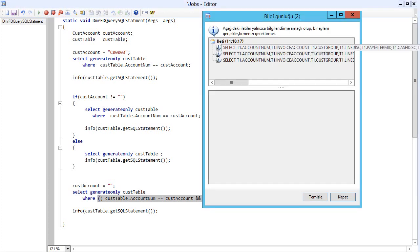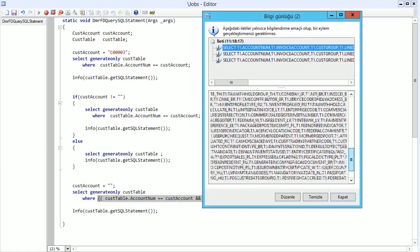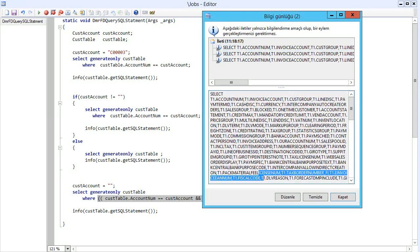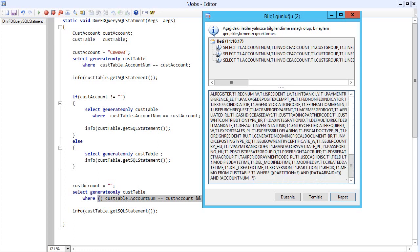First one is this one. And let's look at the where statement. As you can see, we have account number here.